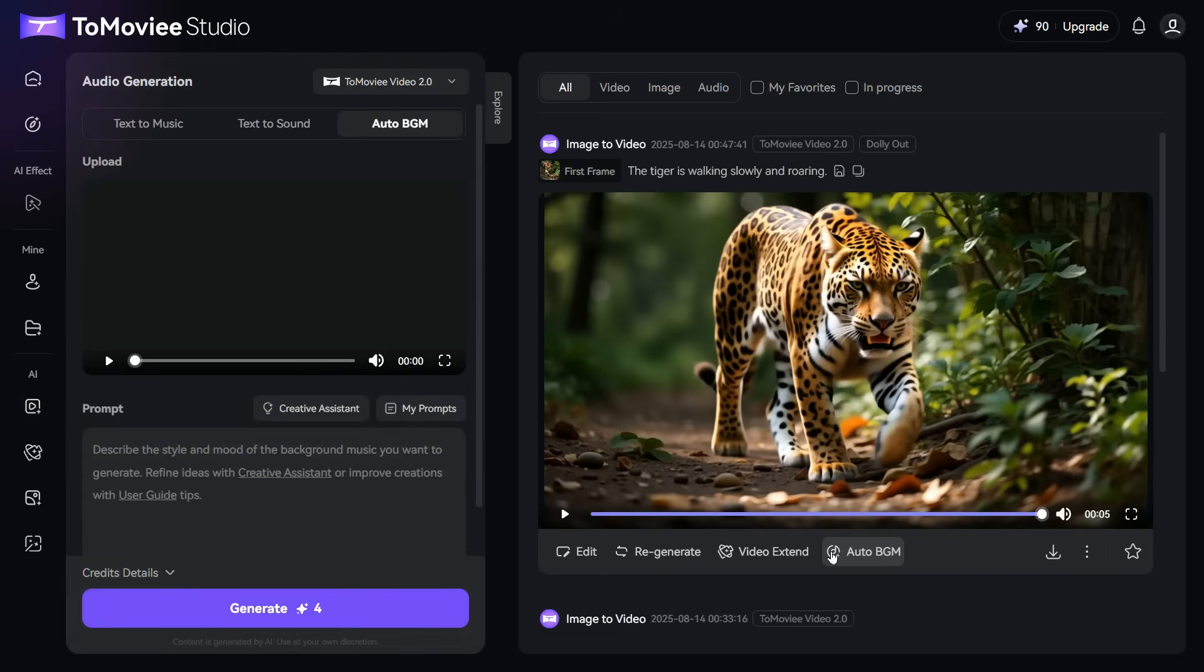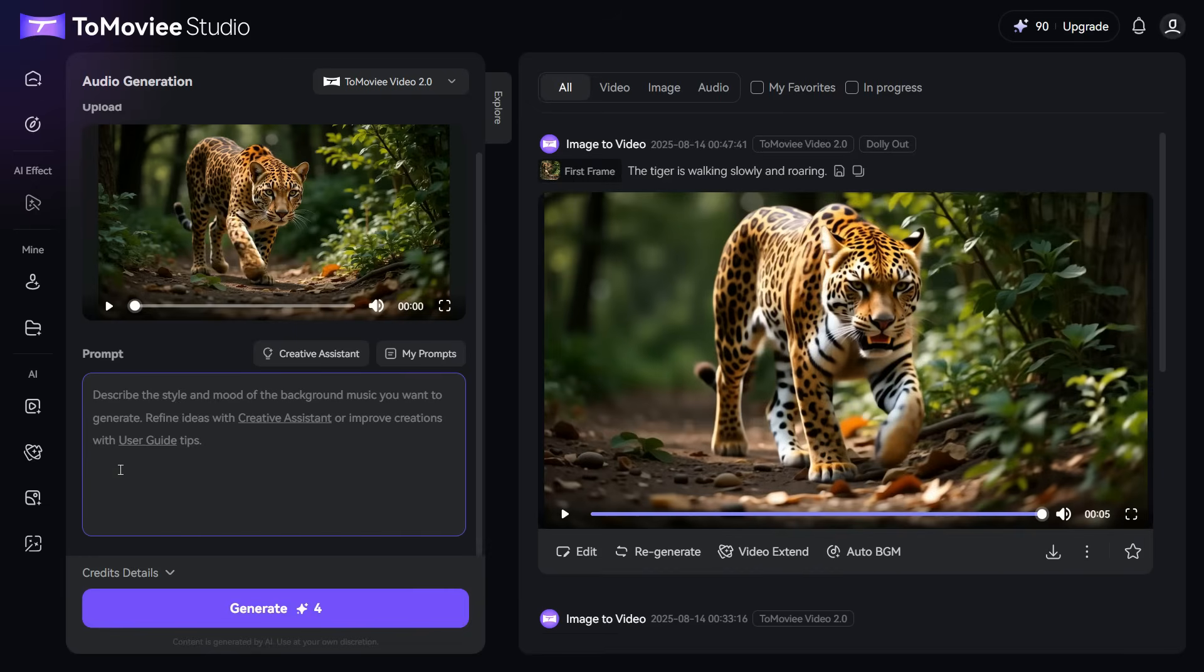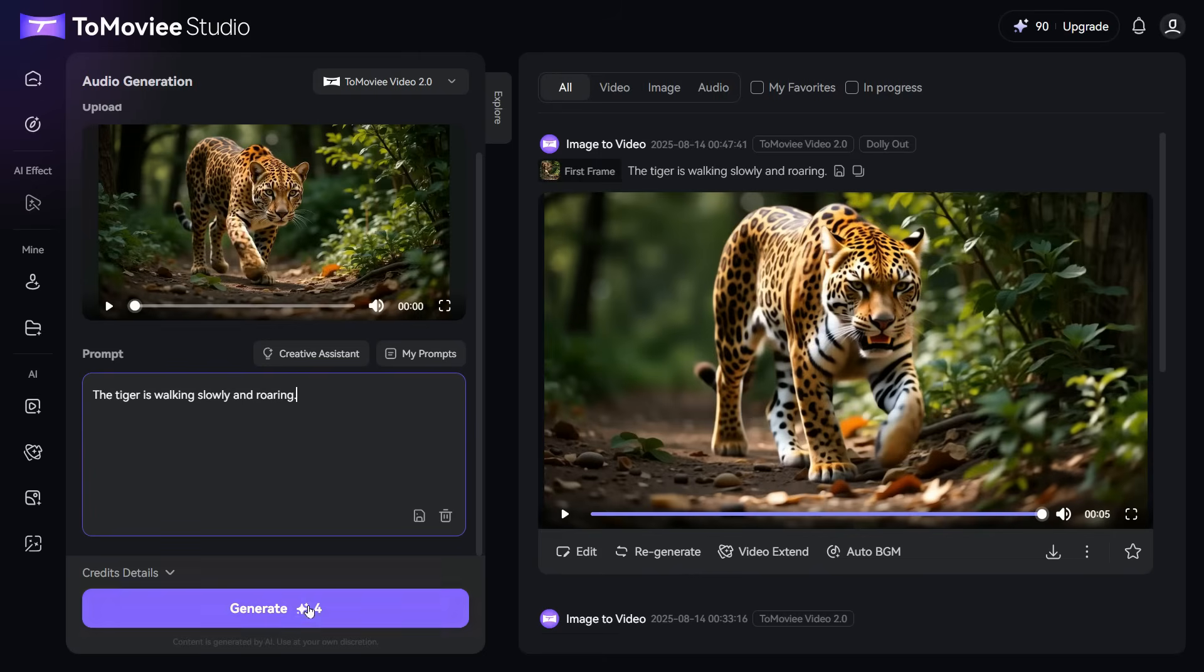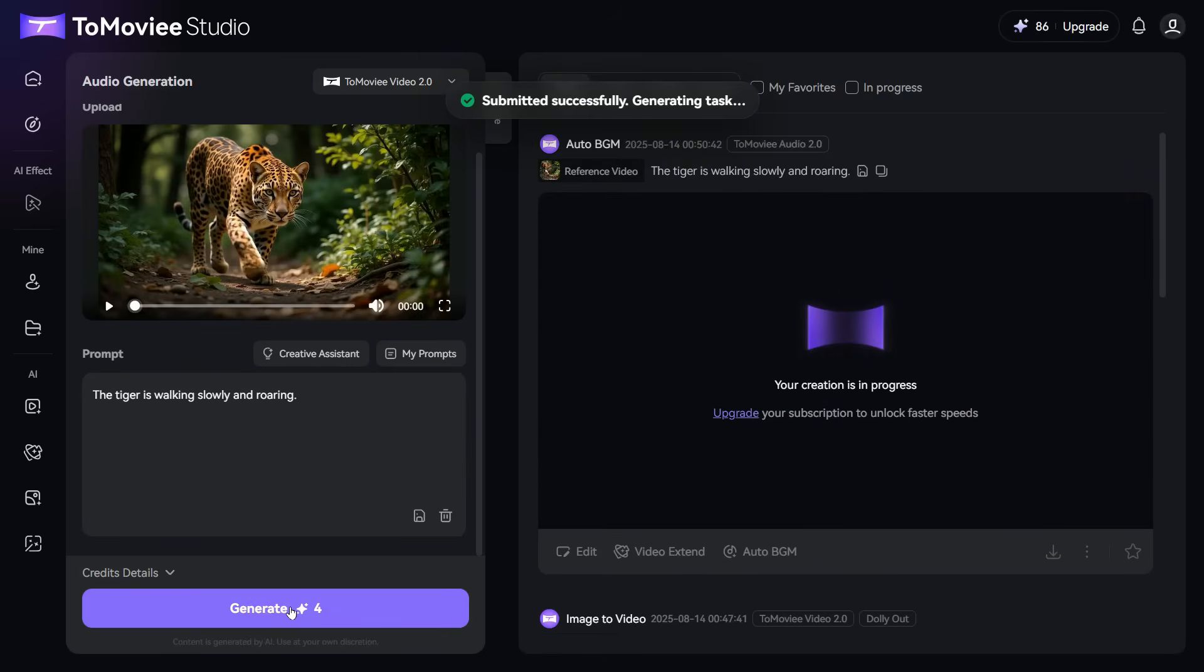For example, I click on the Auto BGM button and here you can see that your video has been added to the Auto BGM section. Now we will enter our prompt in the prompt box for which sound we want in the background of this video, and click on the Generate button. Using only four credits, it will create the sound of your choice in the background of the video.